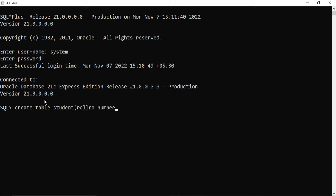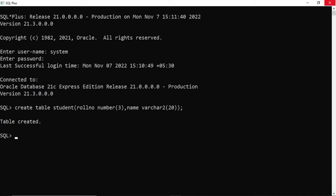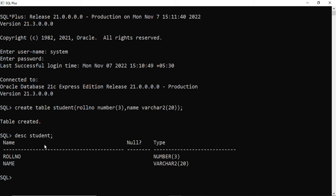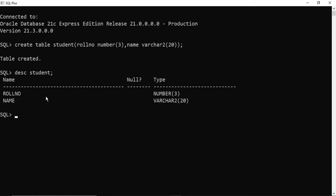Let's quickly create one table to verify it's working properly. I am creating a simple table called 'student'. My table has been created. Now I am going to describe the table to see its structure — I'll write the command 'DESC student;'. You can see it is showing the ROLLNO and NAME columns of the student table. Now I will insert one value into this table.